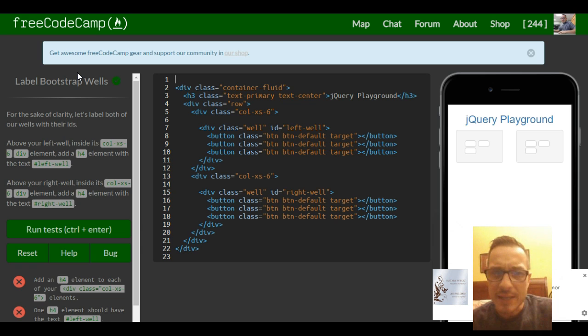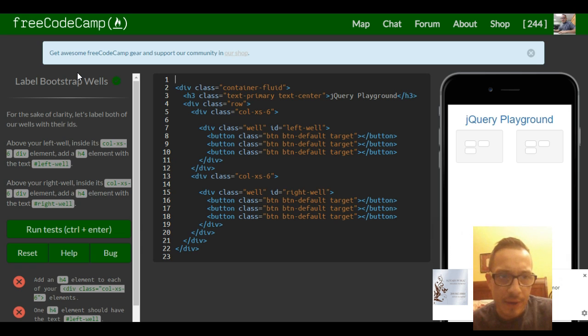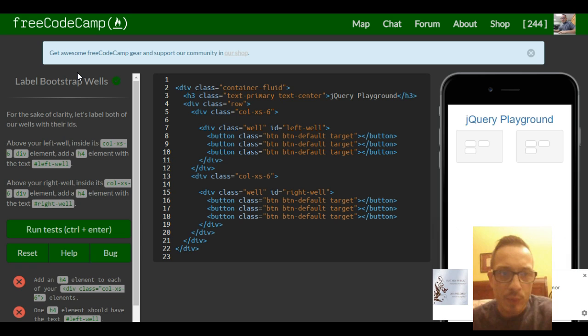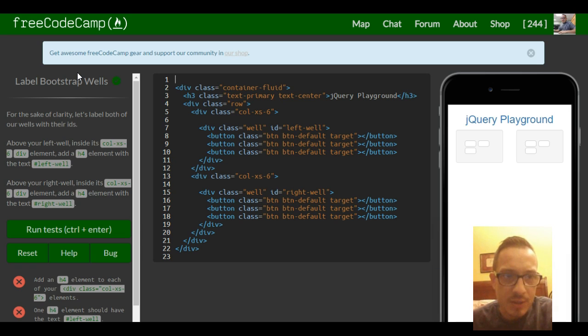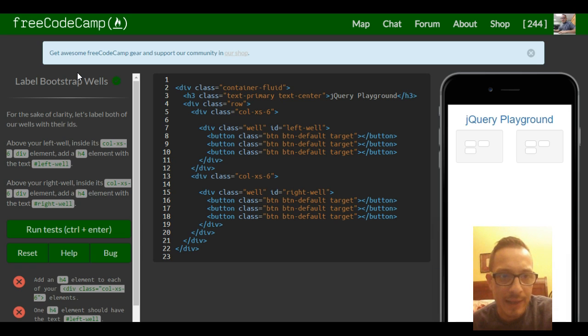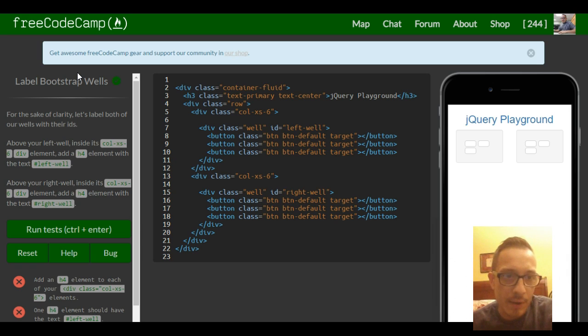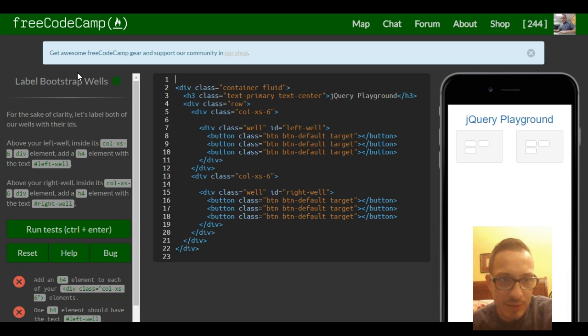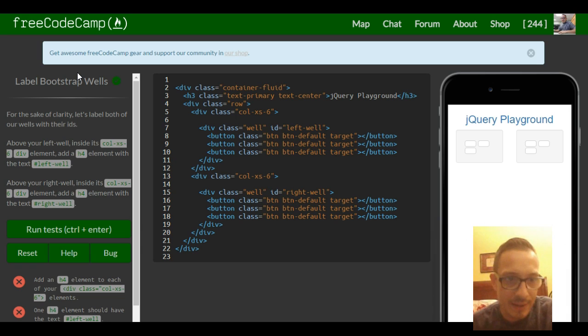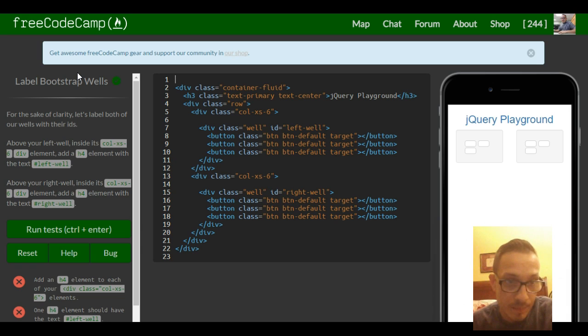For the sake of clarity, let's label both of our wells with their IDs. Above your left well, inside its column extra small 6 div element, add an h4 element with the text hashtag left well. Above your right well, inside its column extra small 6 div element, add an h4 element with the text hashtag right well.